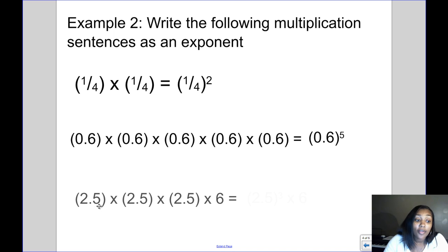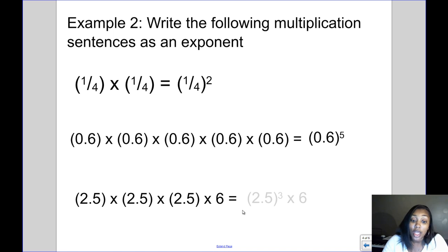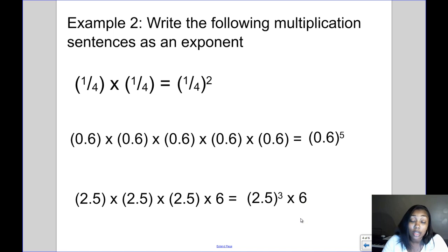Last example: I have 2 and a half times 2 and a half times 2 and a half times 2 and a half times 6. This one's a little different because 2 and a half is being repeated but the 6 isn't. I only use an exponent to show the repeated multiplication. So 2 and a half is repeated three times, giving me 2 and a half to the third power, times 6. The times 6 is written as-is since it's not repeated.